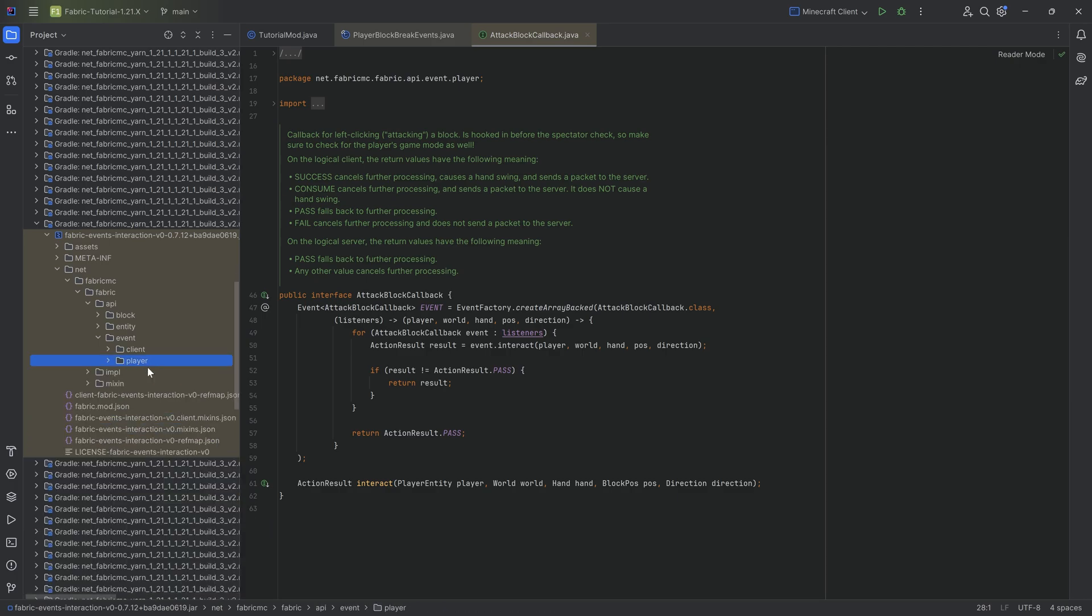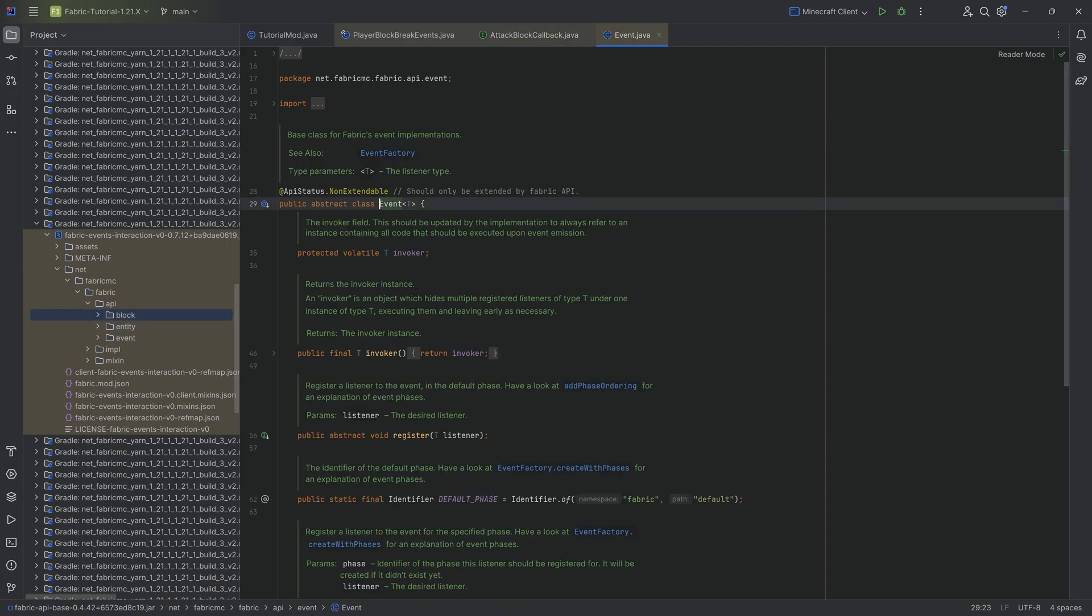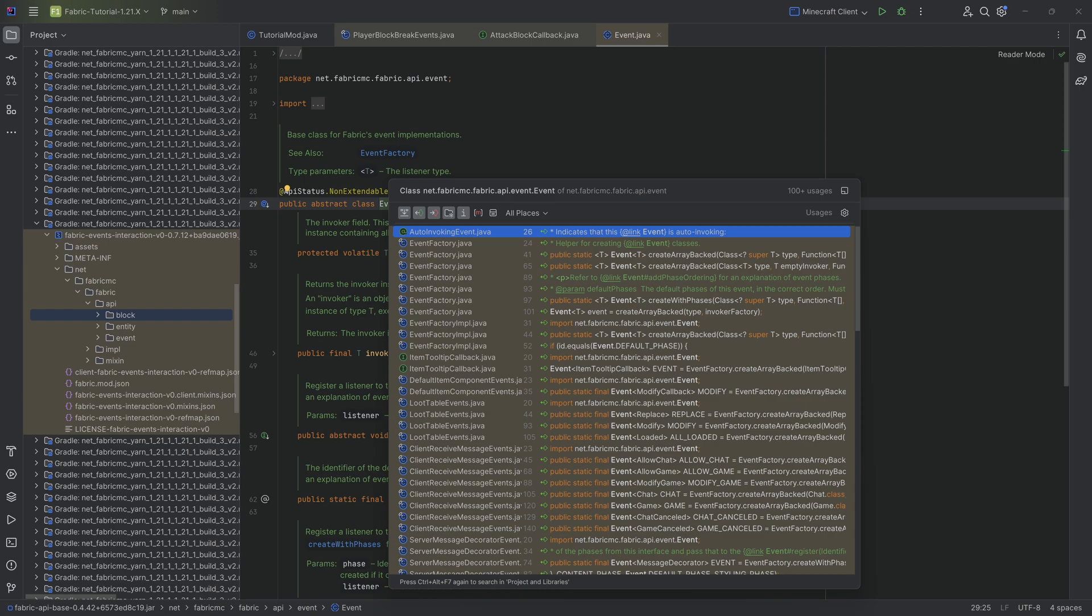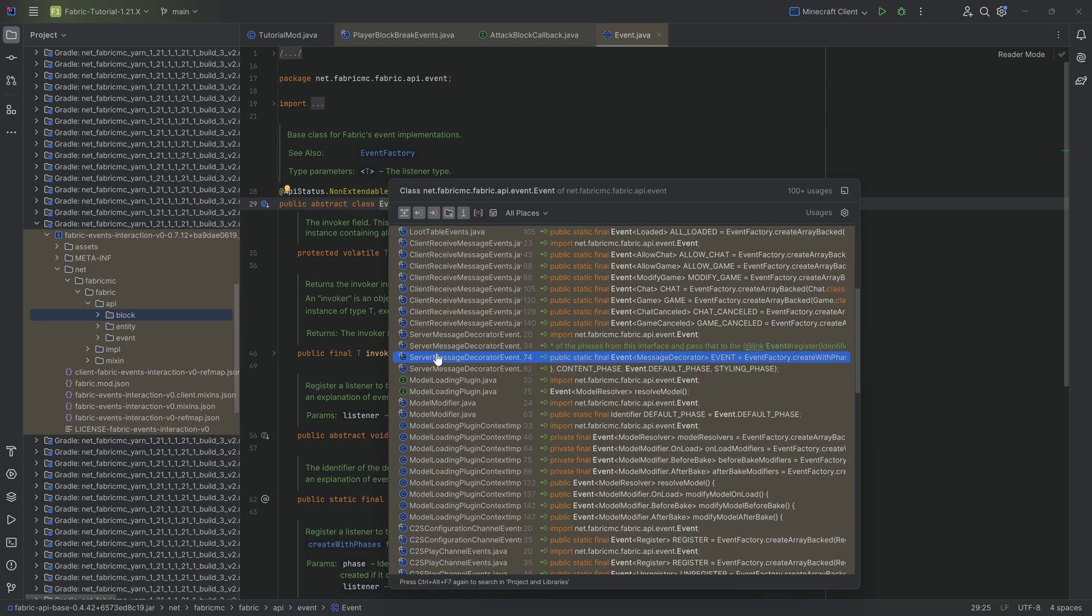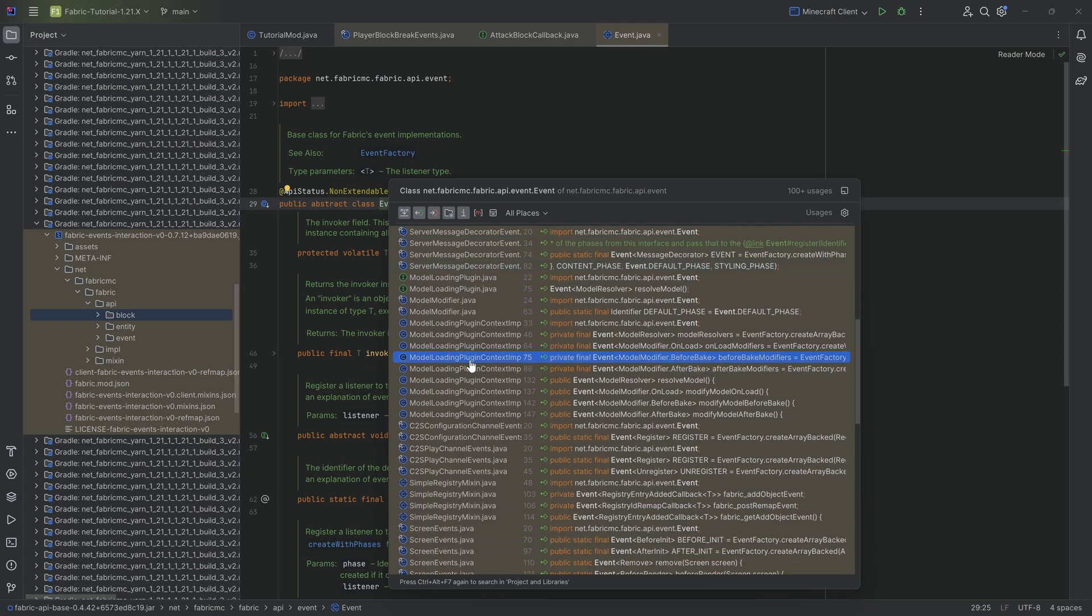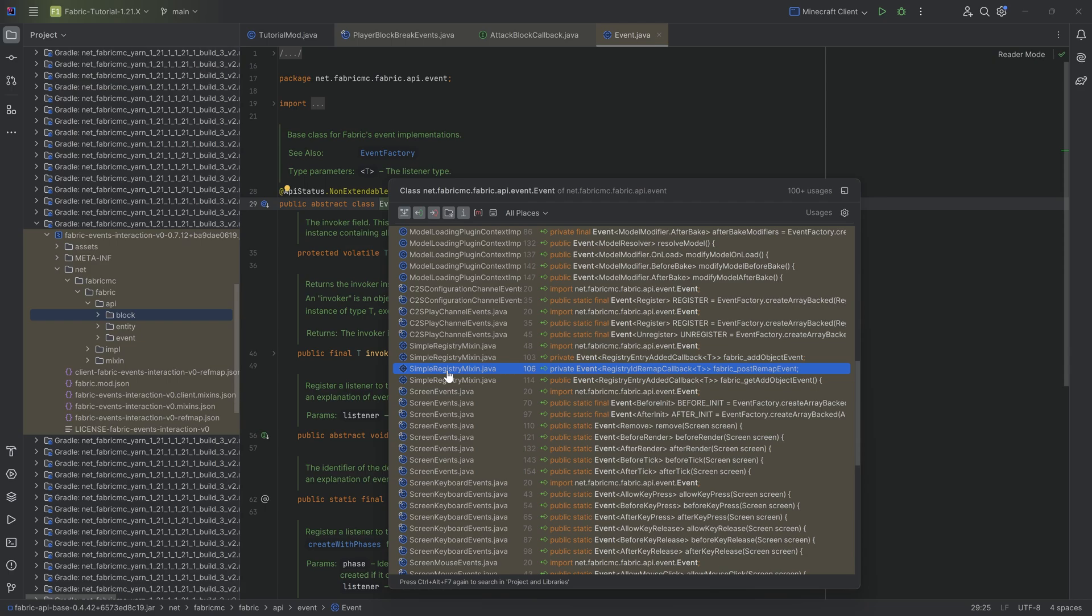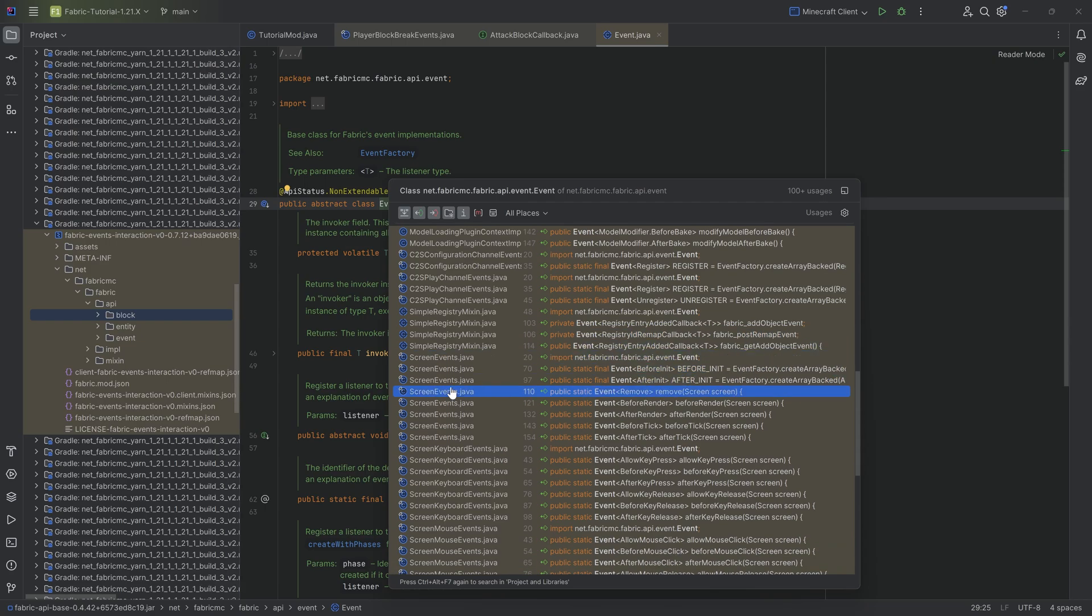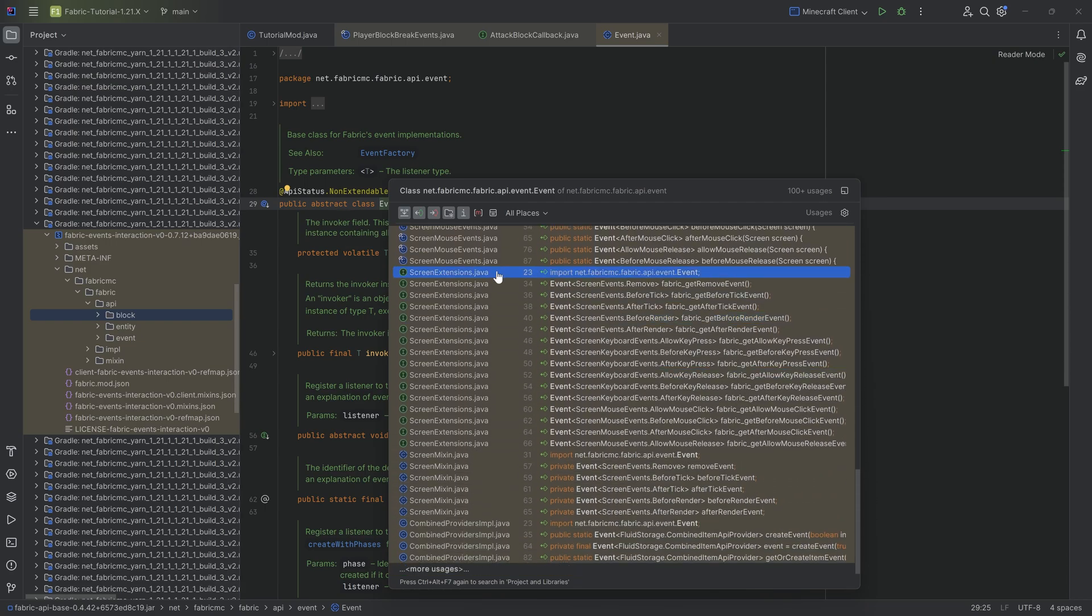And there we go. Now, those are mostly all of the events, I believe. There are maybe a couple of others over here. We can get this event class and actually take a look. There's a client receive message event, there are loot table events of course, server decoding events. There are some amount of events over here. You can see there was a couple of events over here.